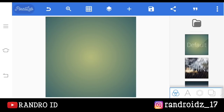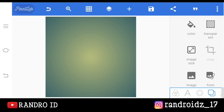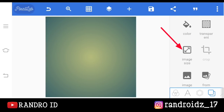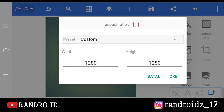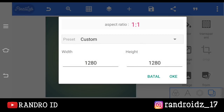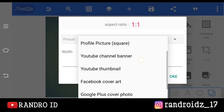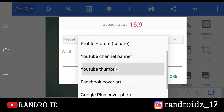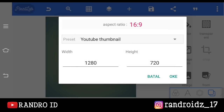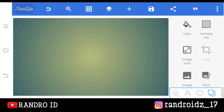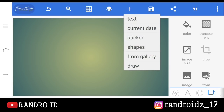Oke, jika kalian sudah masuk ke aplikasi Pixel Live-nya, langsung aja kalian klik menu bagian sini, lalu pilih image size. Kemudian kalian klik yang preset-nya, lalu kalian ubah ke bagian YouTube tunnel. Jika sudah, kalian klik OK. Kemudian kalian klik tanda plus disini.